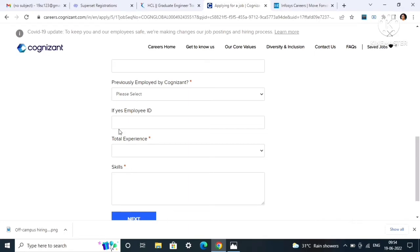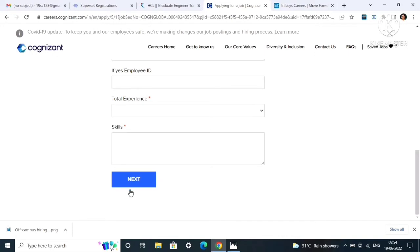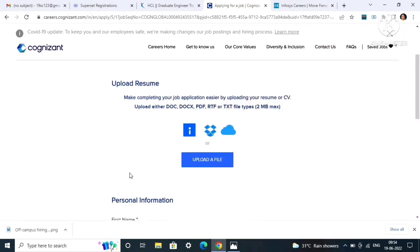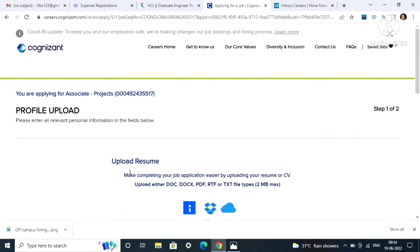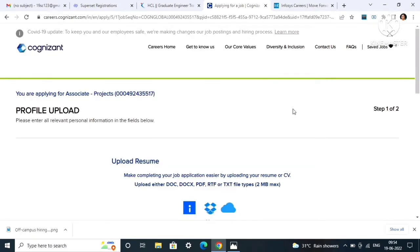After clicking on proceed, you have to upload your resume. You also have to enter some personal information like first name, last name, email ID, primary contact number, previously employed by Cognizant yes or no. If yes, then employee ID. If no, then no need to enter. Total experience if you have and skills that you have, then click on next. There will be some more information they are asking for, so just fill those blanks and click on submit.